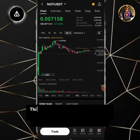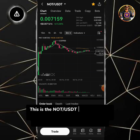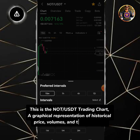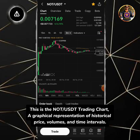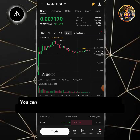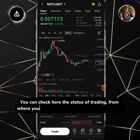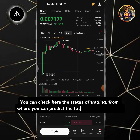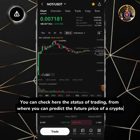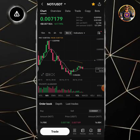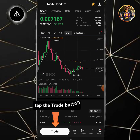This is the NOT/USDT trading chart, a graphical representation of historical price, volumes, and time intervals. You can check here the status of trading from where you can predict the future price of a crypto. Tap the trade button.